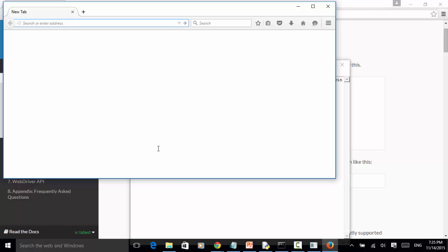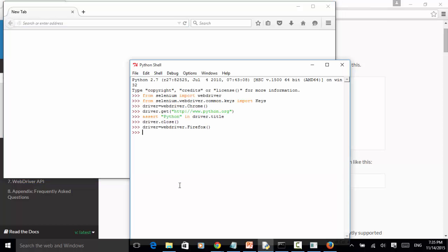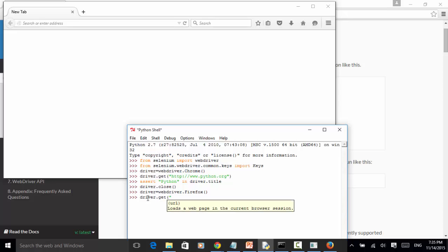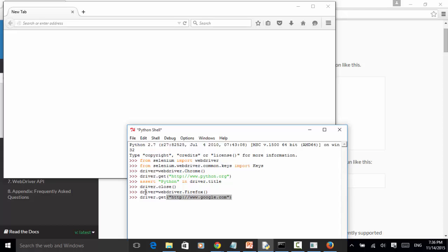Now let's open driver.get. This time let's open http://www.google.com. Hit enter. Now the Google page opened.